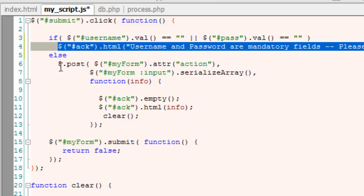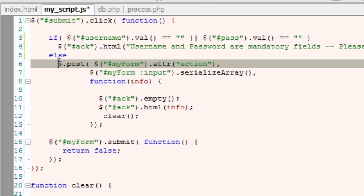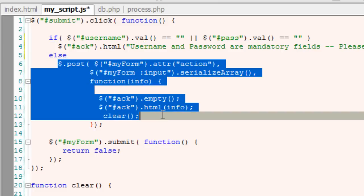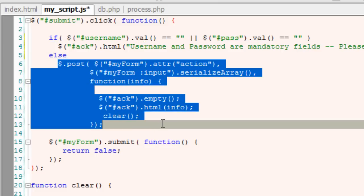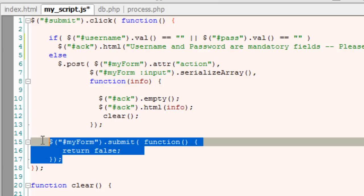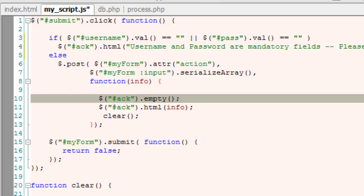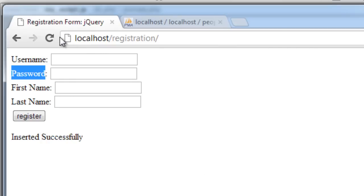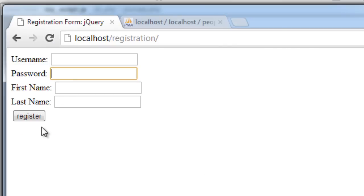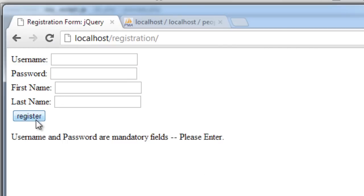If these two fields are not empty, then we'll execute this code inside the else part which is responsible for posting of the data to the process.php file.